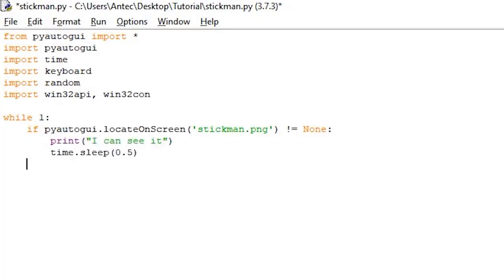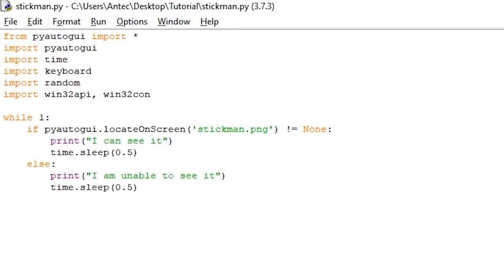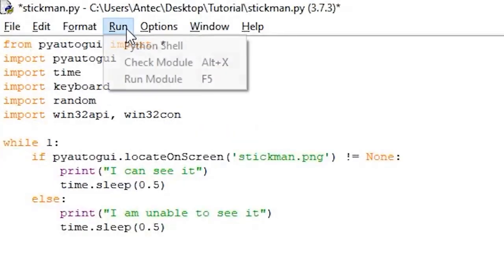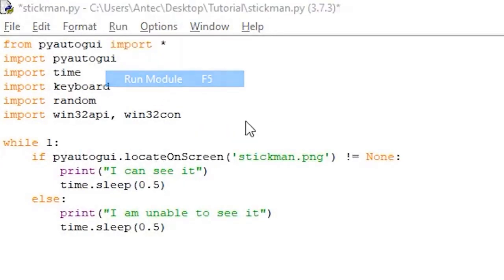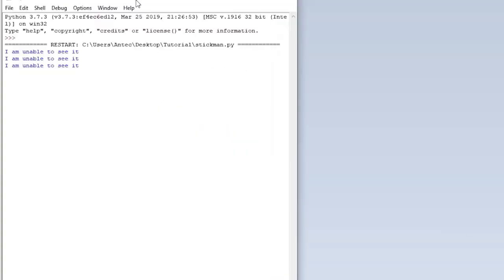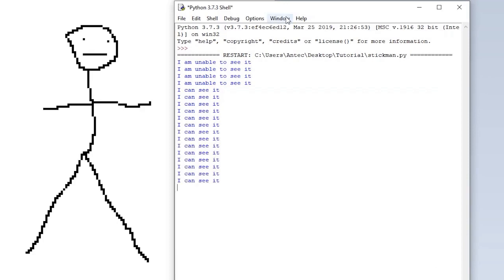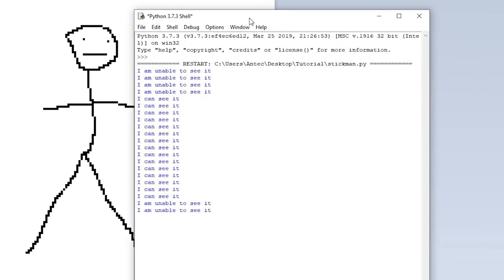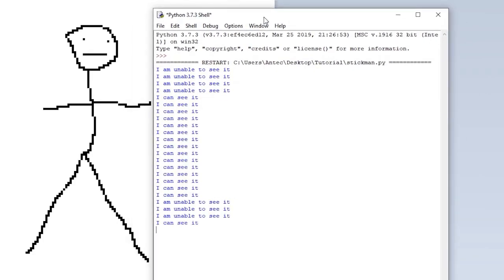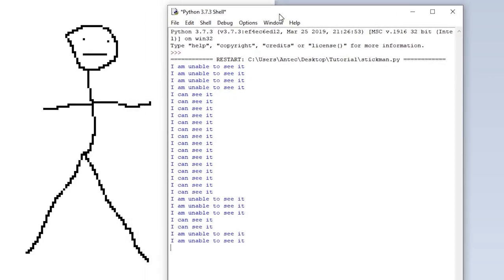So if you write the following script, if it finds the image on the screen, it will print out I can see it, and then wait for 0.5 seconds, the delay so that the script doesn't spam the console. And if it doesn't find the image, it writes I am unable to see it. Run the script by pressing run, run module, and as you can see, the script can see the image. But if you move the window over the stickman, it stops working.